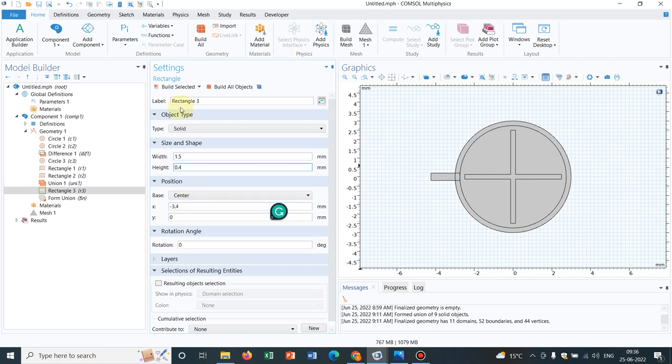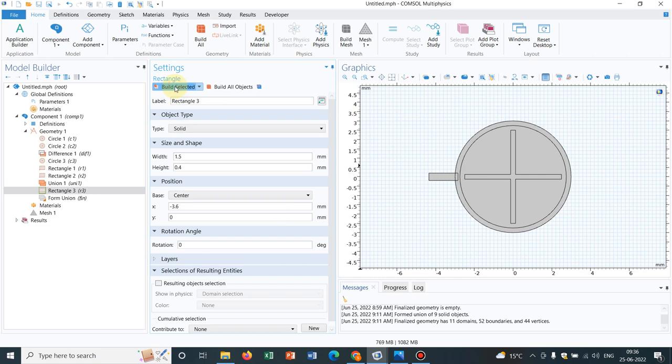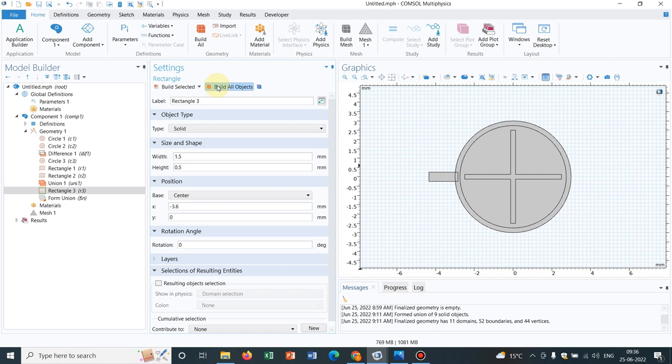Let us move a little bit further. It will be 3.6 because we are moving to the left. So it is here, and then we can make the height 0.5.